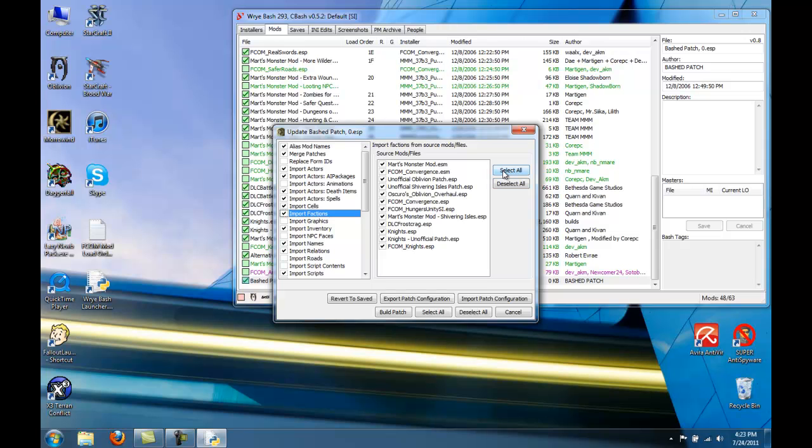Okay, if you remember in a previous video, I said there were going to be two exceptions to checking all of the ESPs and ESMs. One exception is here in Import Factions. You want to deselect Oscuro's Oblivion Overhaul.